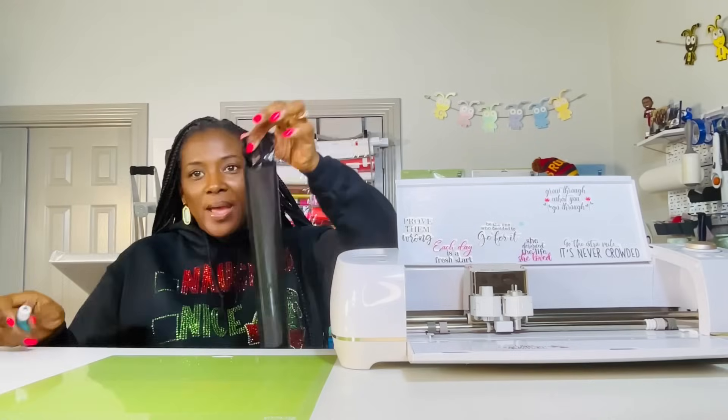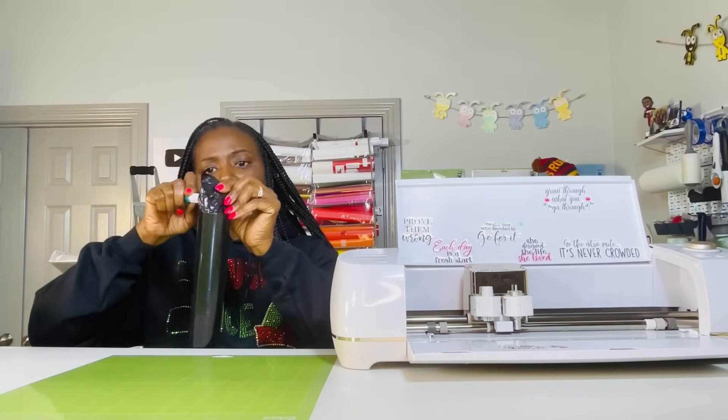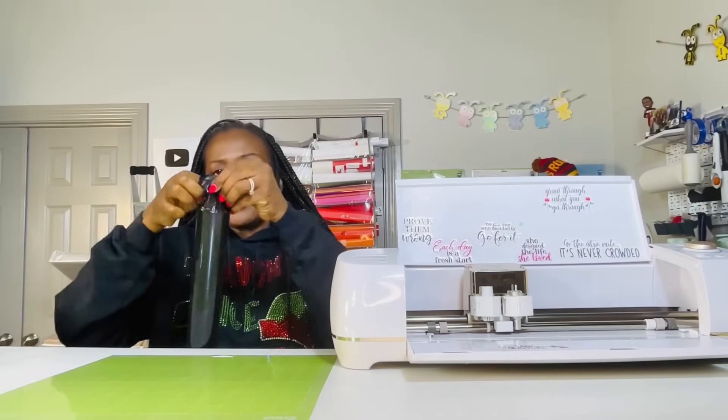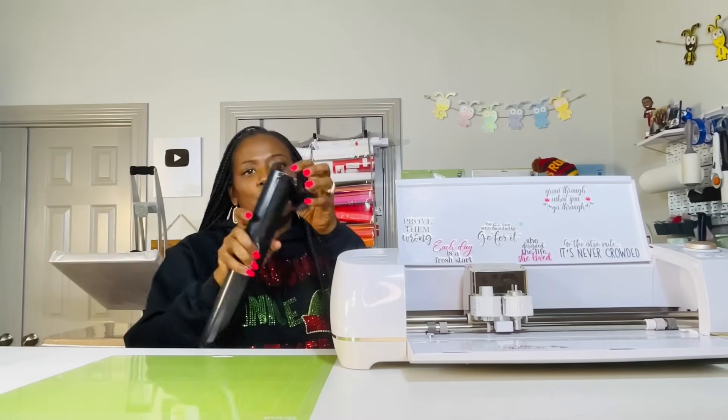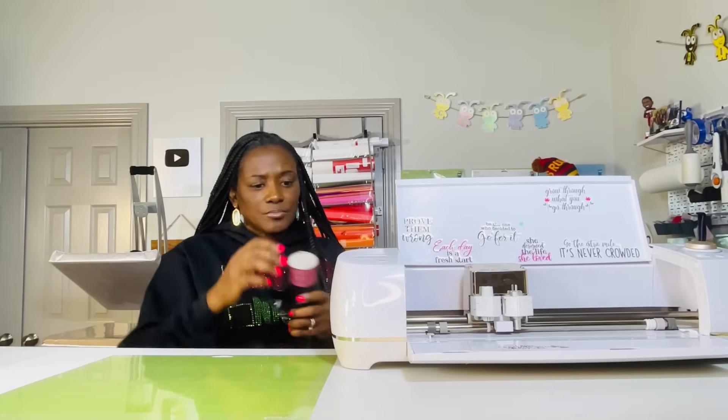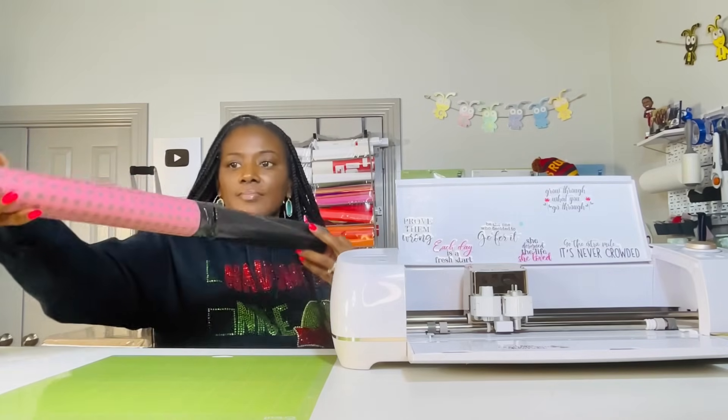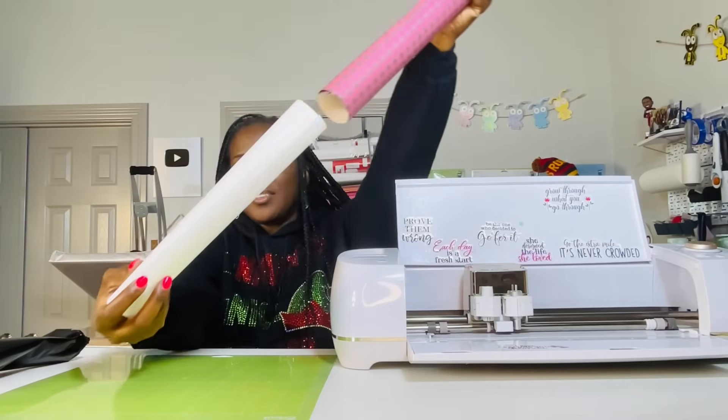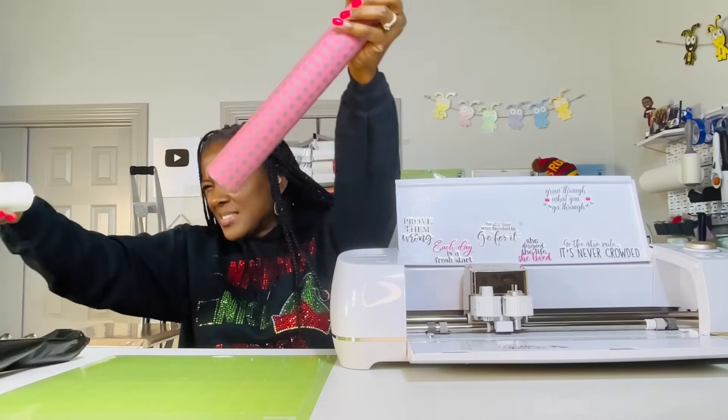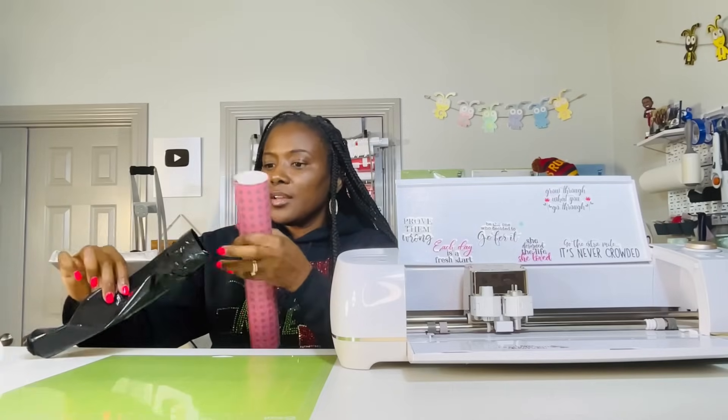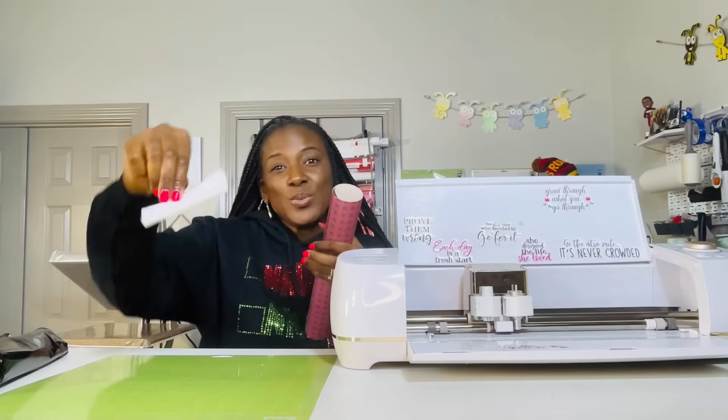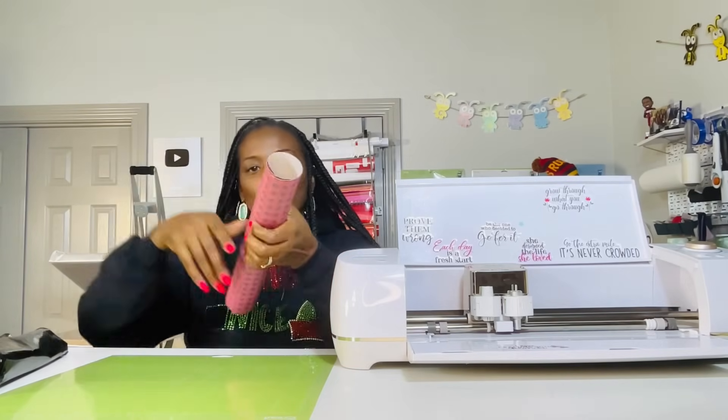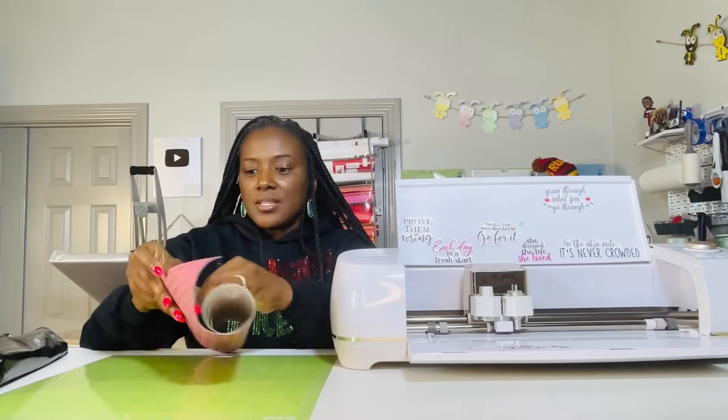When you open your package of infusible ink, it will be in a black bag that looks like this. Just carefully open it and remove the infusible ink sheet from the package. Okay. There is also butcher paper inside and sometimes there is a lint cloth. It might still be in the package. There it is. Okay. So you can use this to wipe off the ornament before you actually press it.